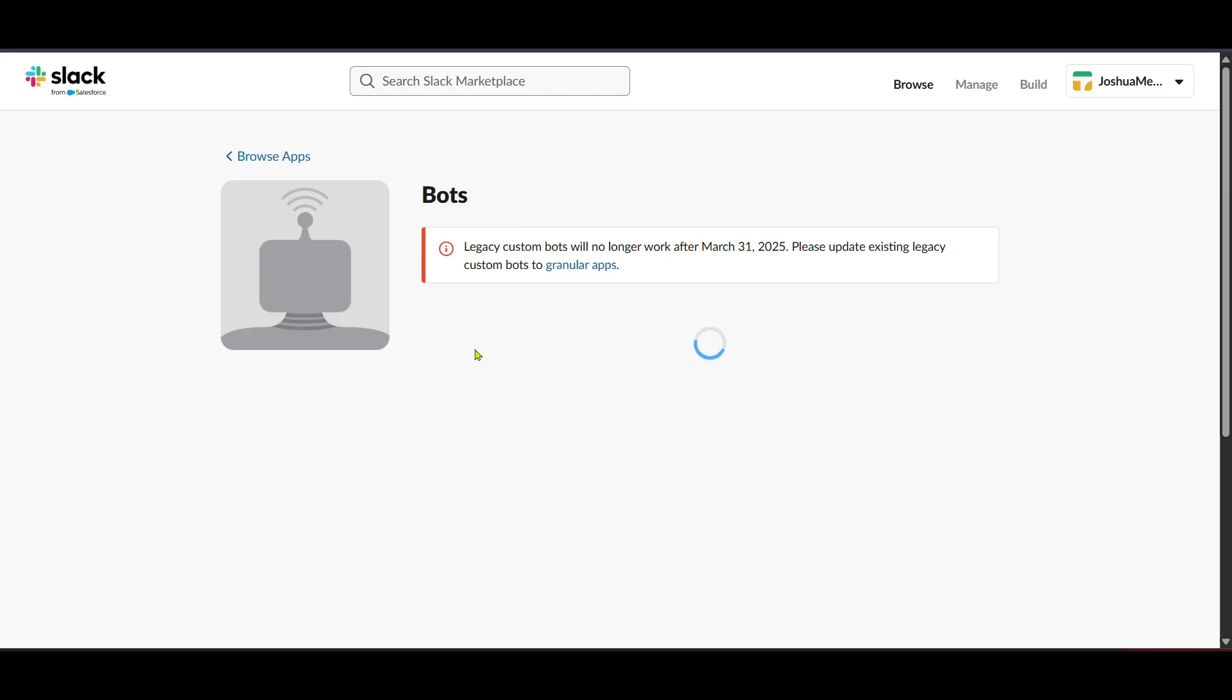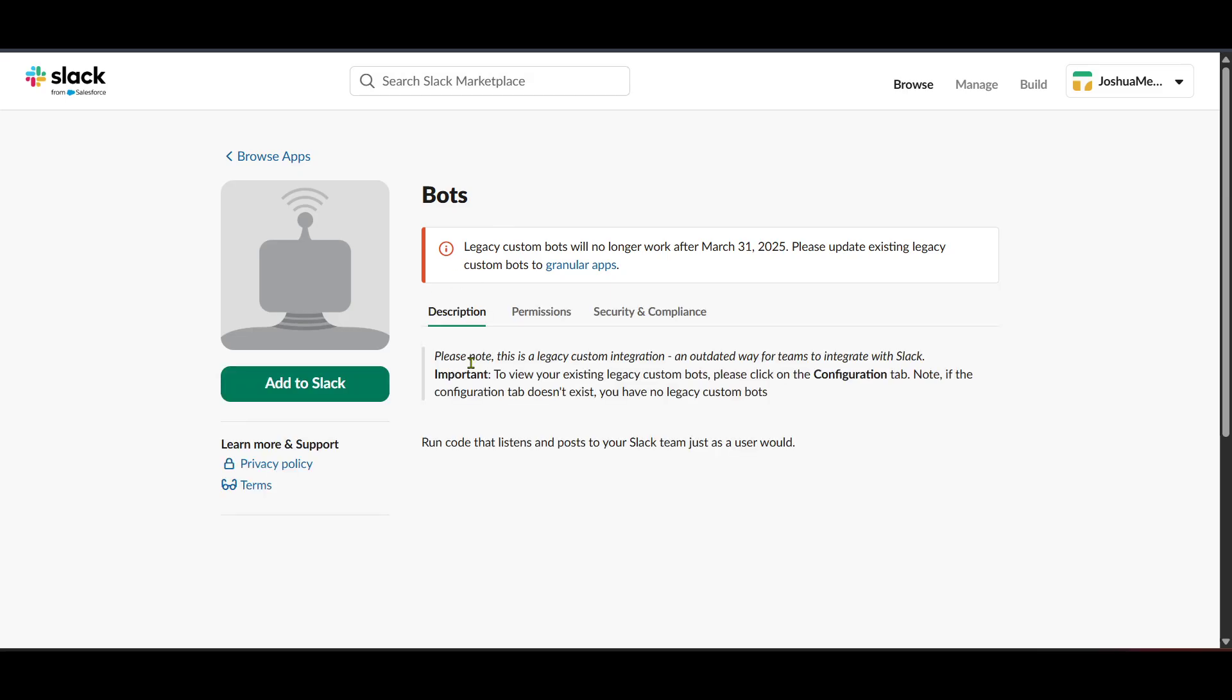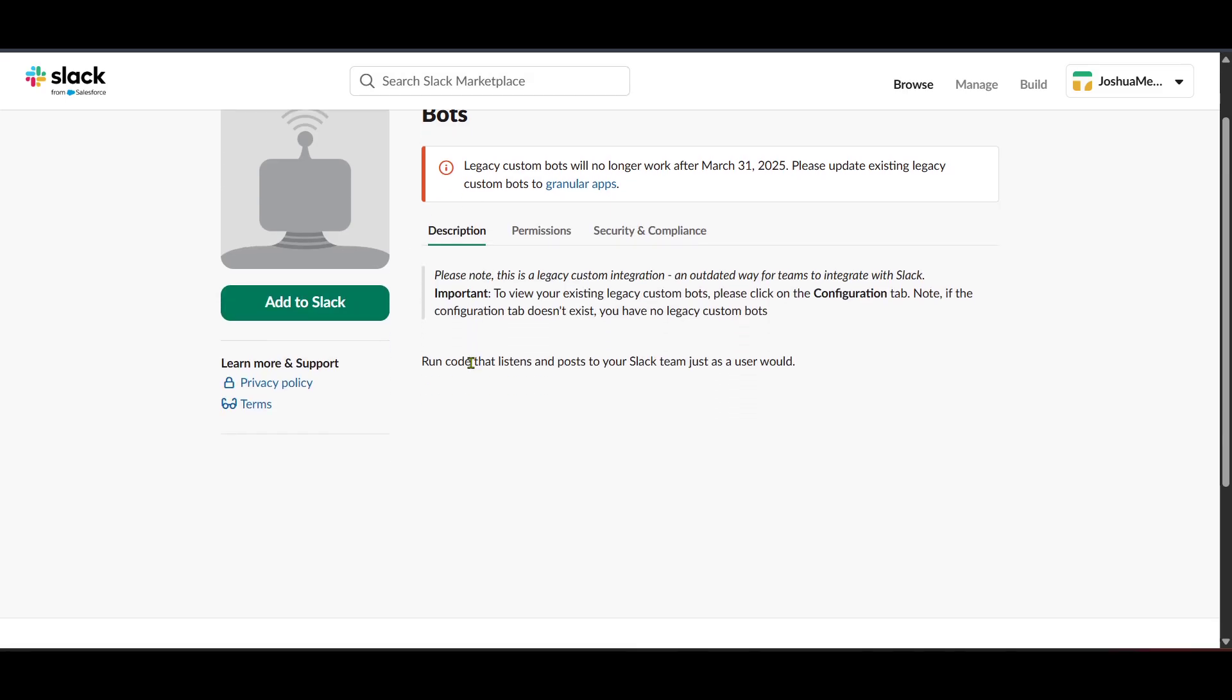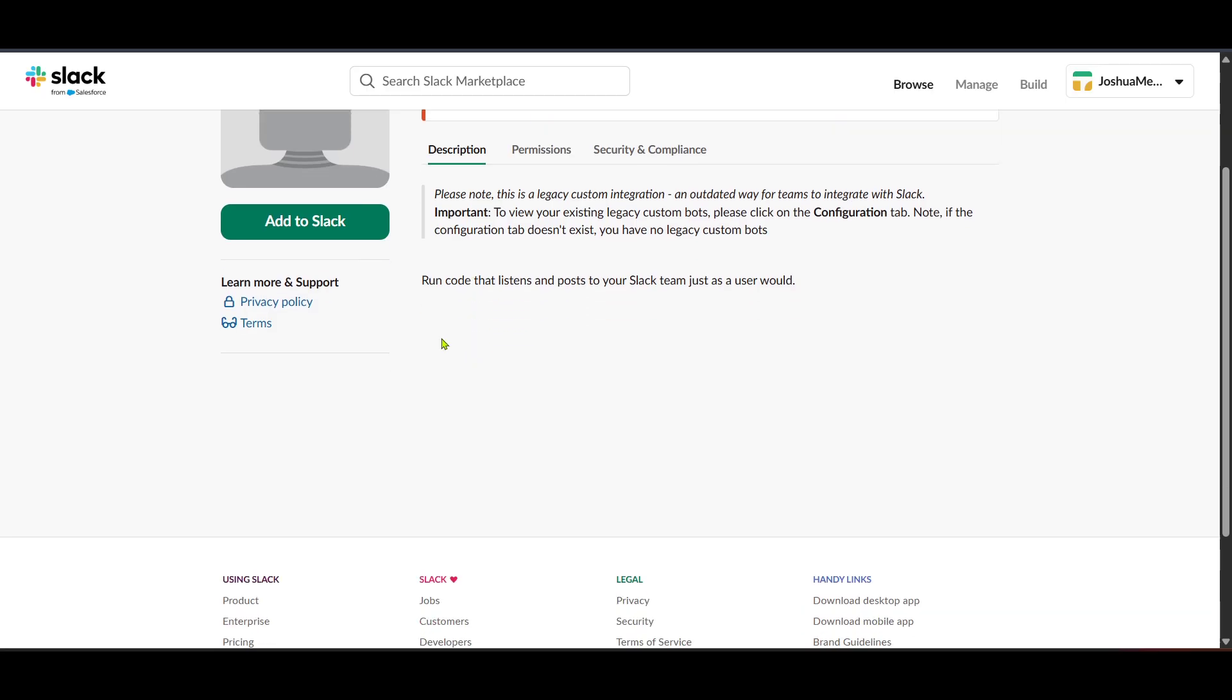After the installation, you'll move on to the step where you click on Add to Slack. This step is crucial as it officially brings your bot into the Slack workspace, making it readily available for you and your team to use.